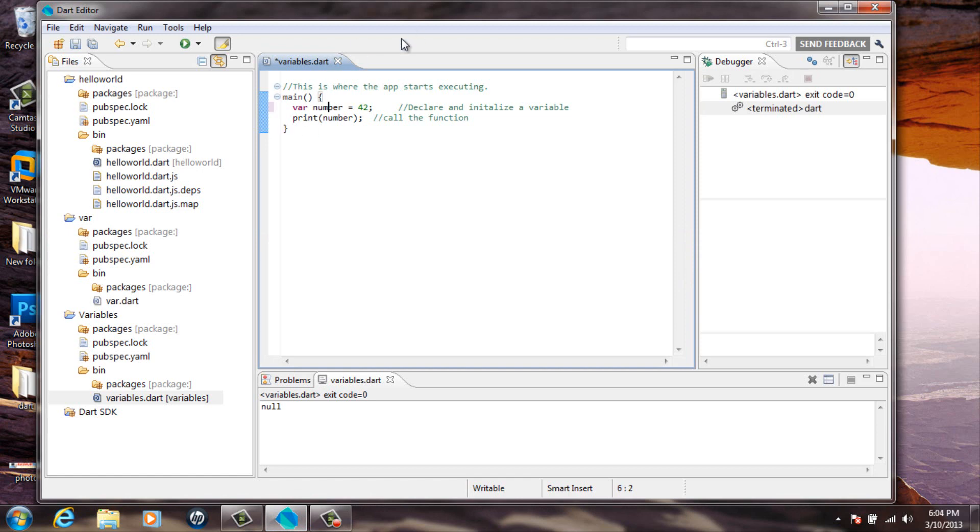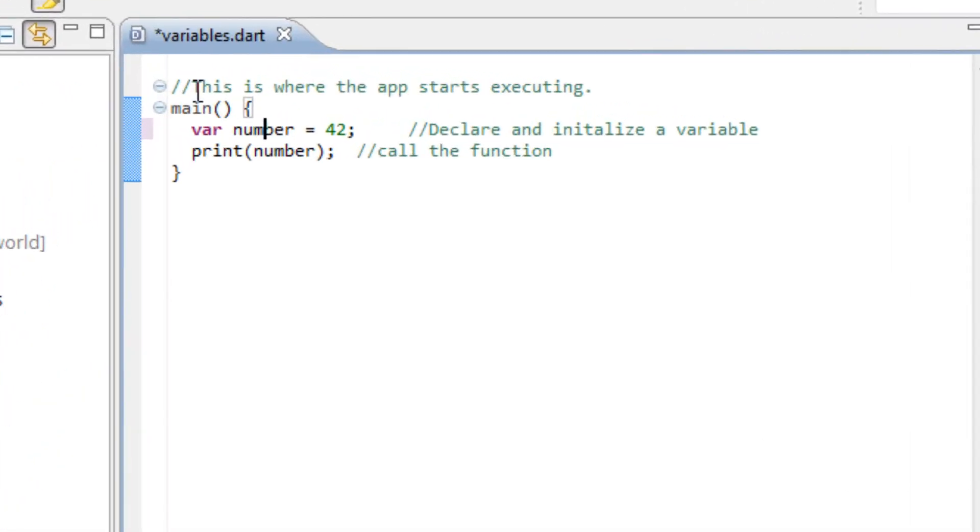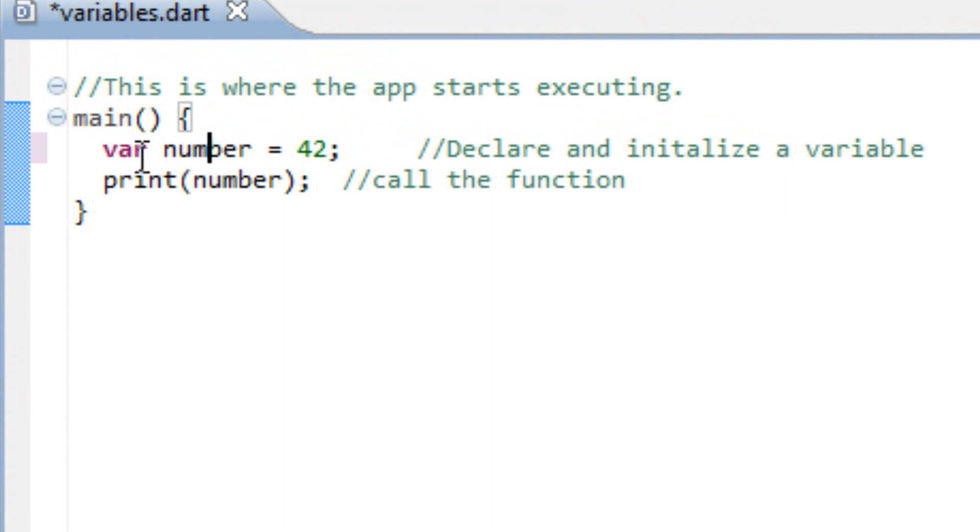I'm going to copy and paste this in the bottom of the video description so you guys can copy it and paste it onto your editor so you can test it out.